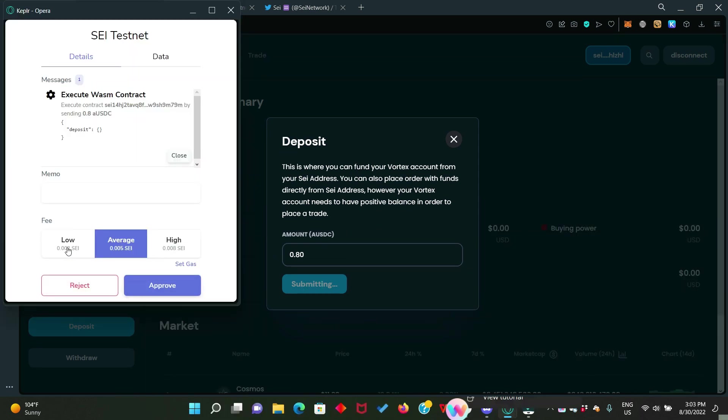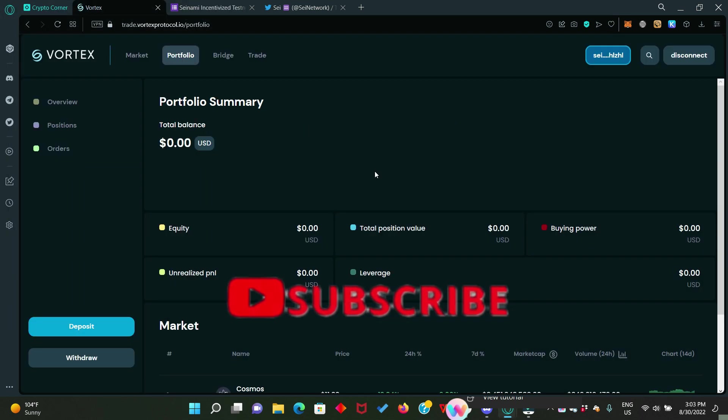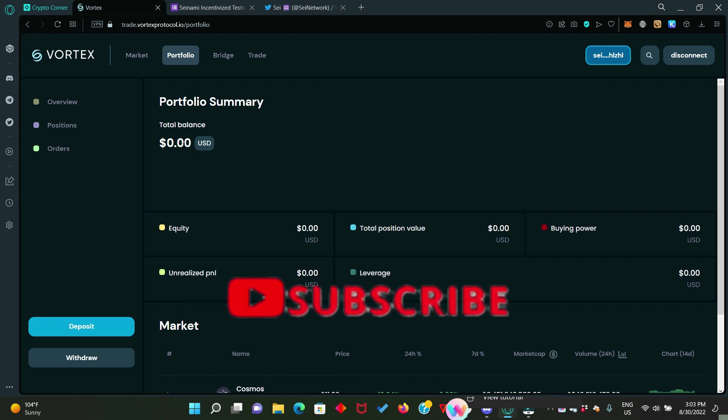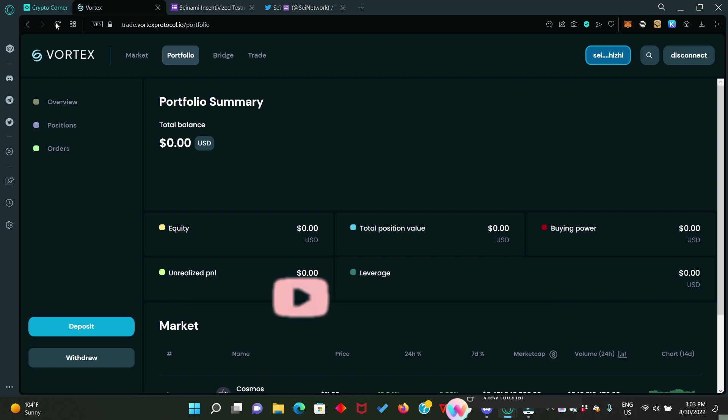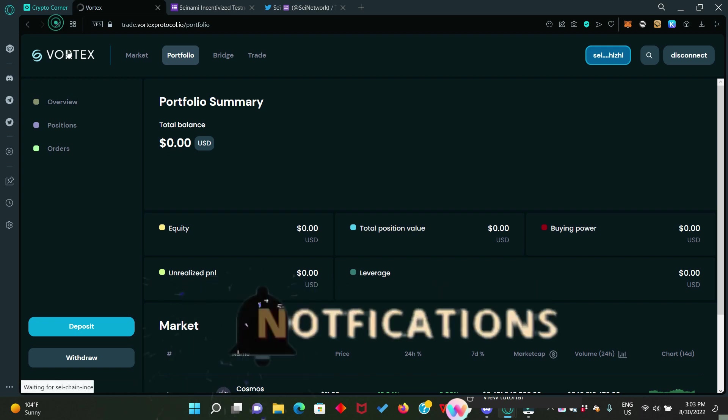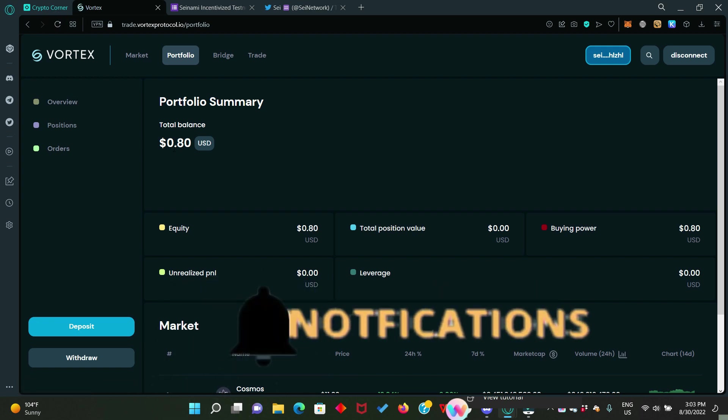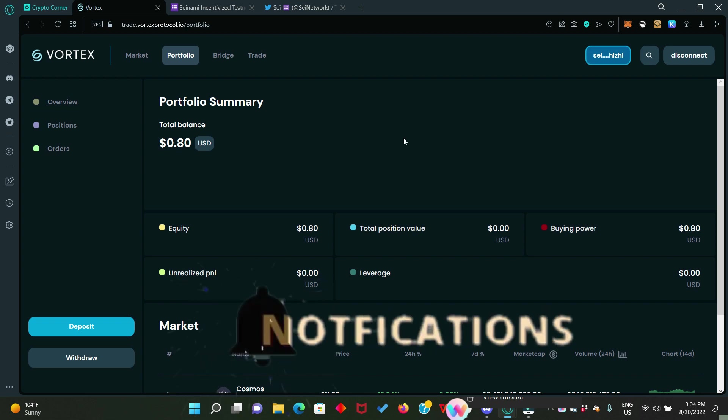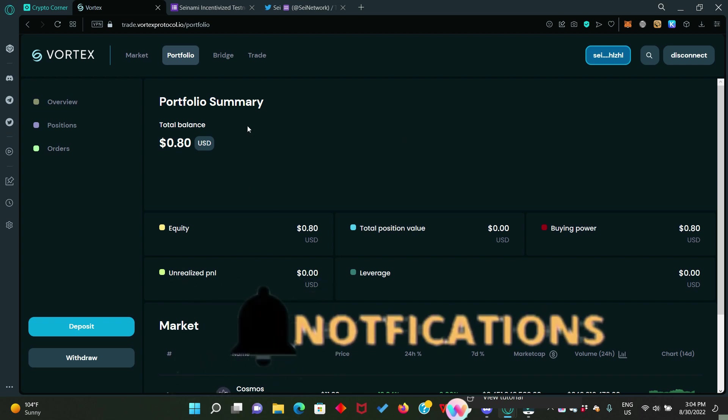The Kepler wallet will pop up for you to approve the transaction. You can go for average, you can go for low, whatever. Just click on approve. Now, we have just deposited. But for our deposit to show right here, we need to refresh the page. Here we go. We deposited 80 cents.